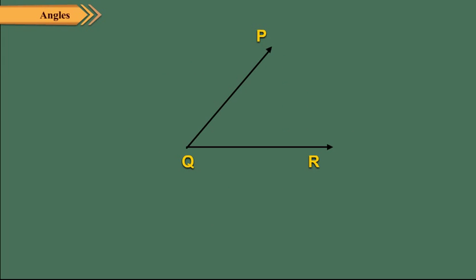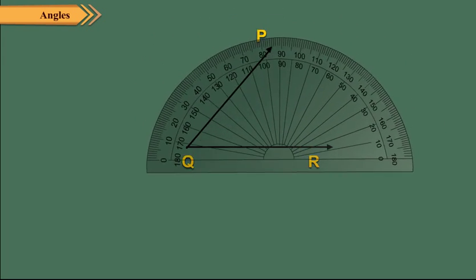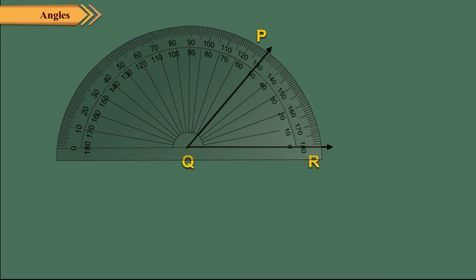Let us measure the given angle PQR with the help of a protractor. Place the protractor over the angle such that its vertex Q coincides with the center of the protractor and ray QR is aligned along its baseline.